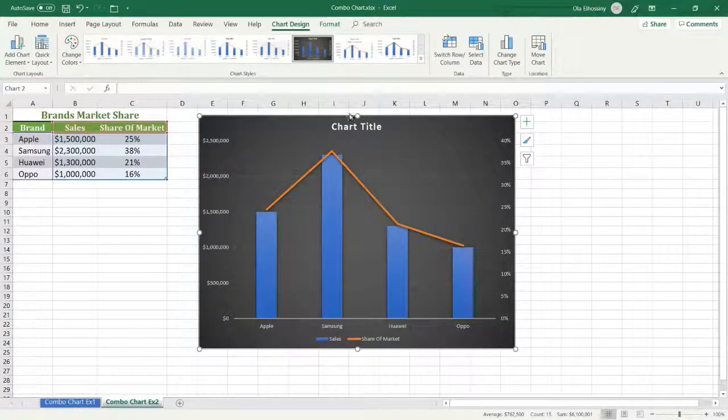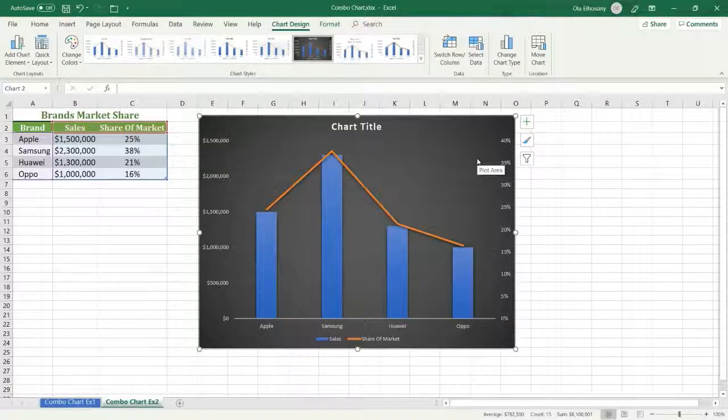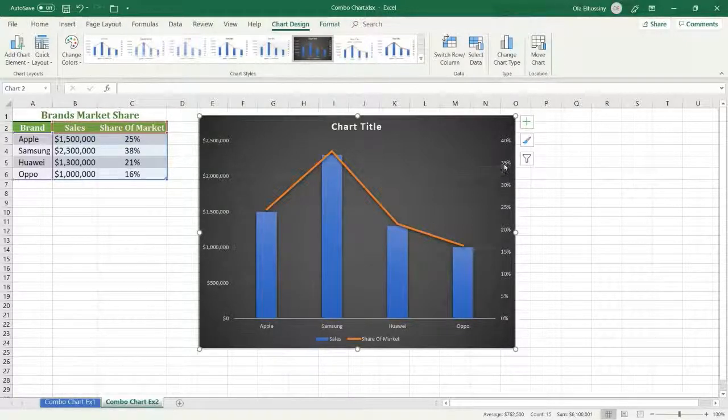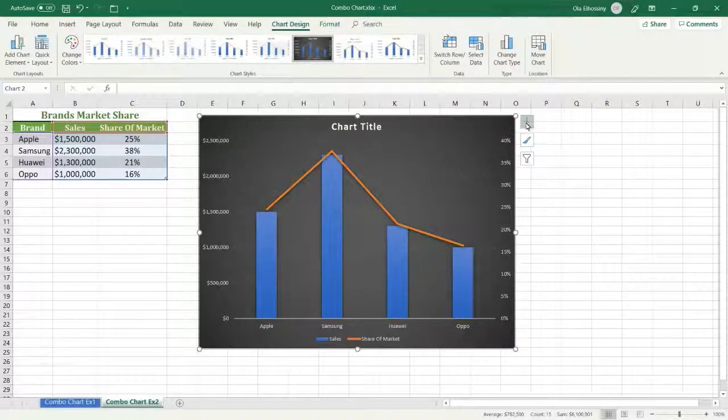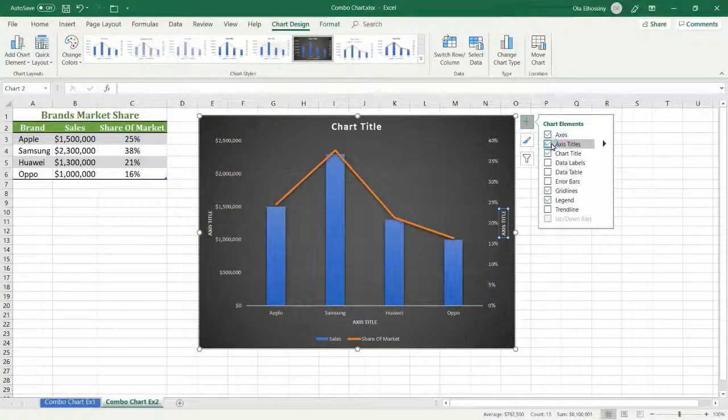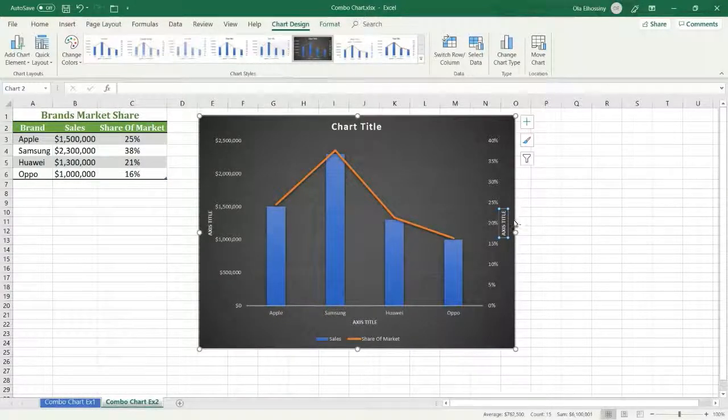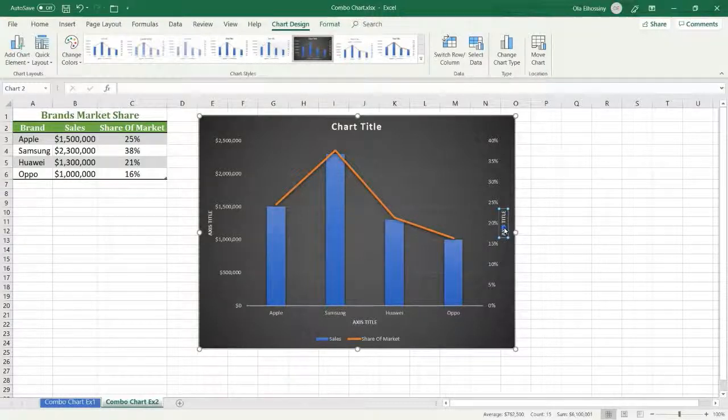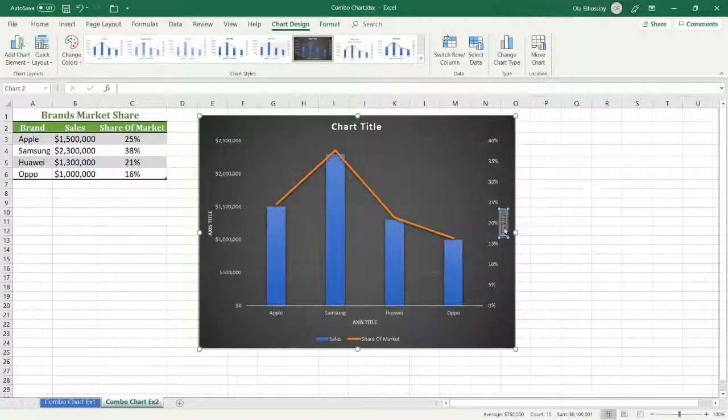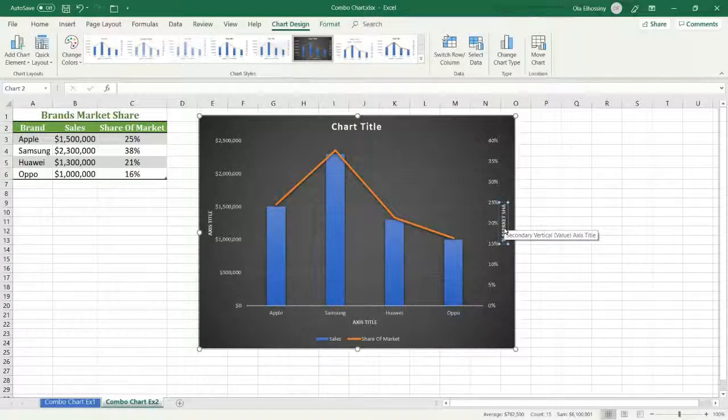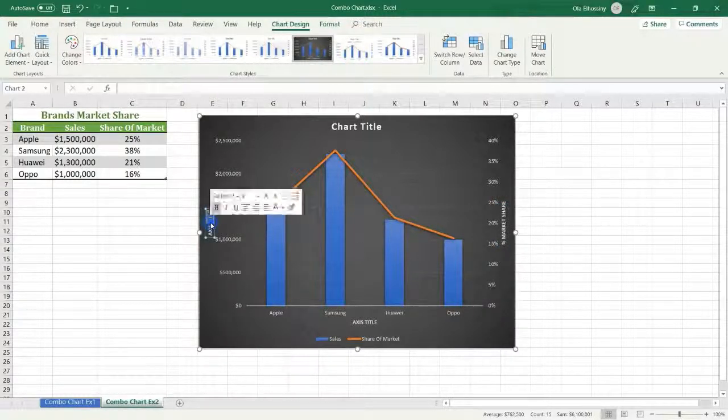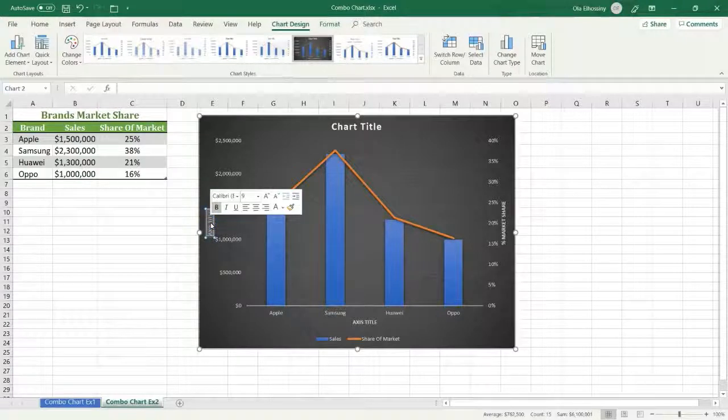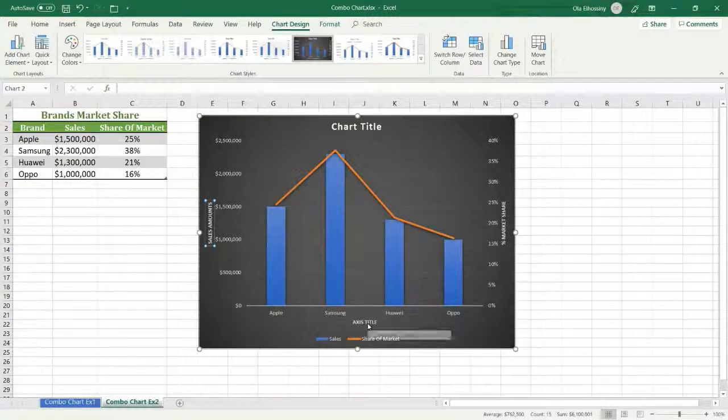And I want to display the axis title to emphasize each axis, so I select plus, then axis titles. Then I am going to specify each style. I am going to select this one: Sales Amount. And this one represents the Brands.